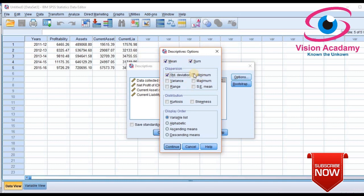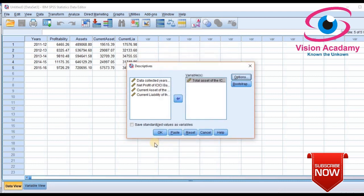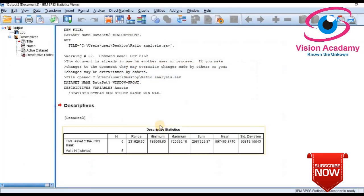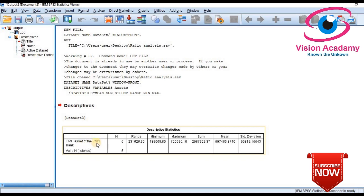Here I will select minimum, maximum, range, mean, and standard deviation. Once you select those, click 'Continue,' then click 'OK.' Your statistics output is now ready. This is the descriptive statistics of Total Assets of ICICI Bank.